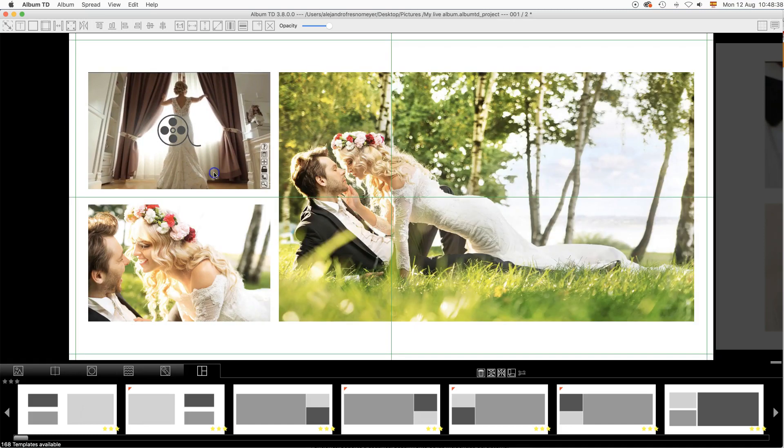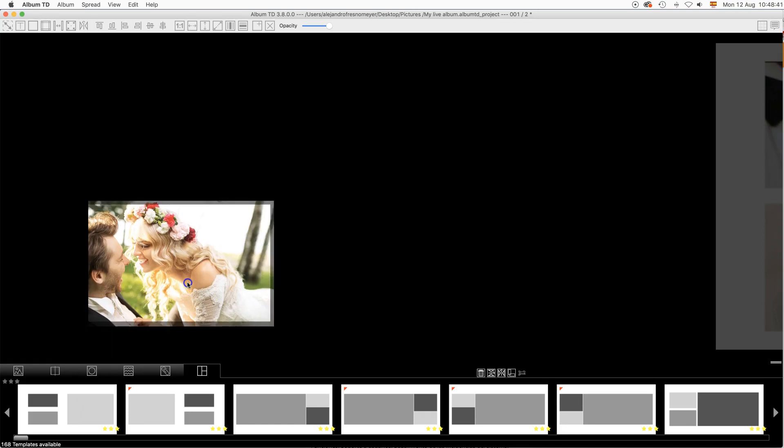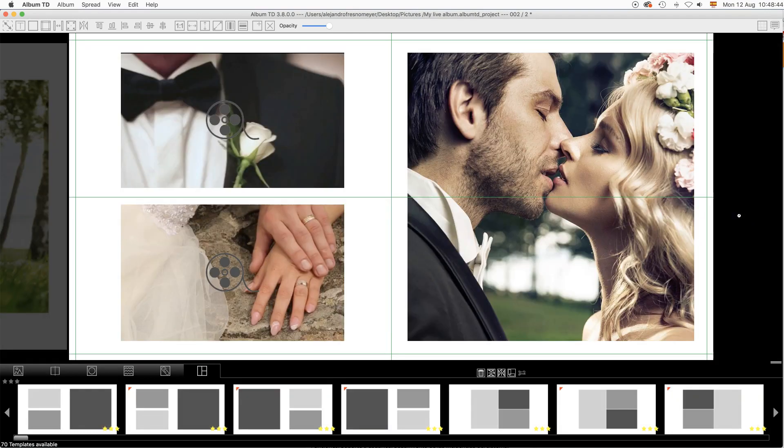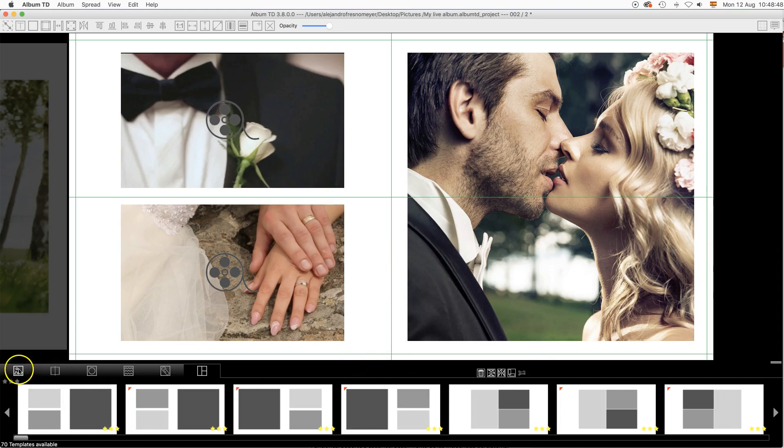Remember that you may add multiple movies to the same spread in the album, not only one. And you may mix them with images and with slides.